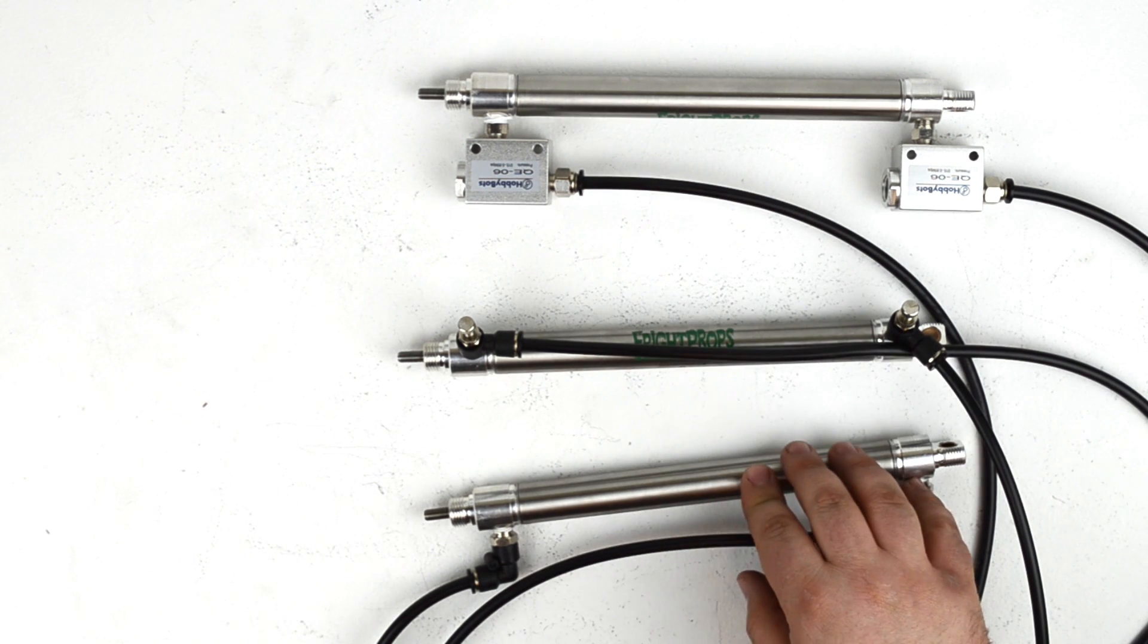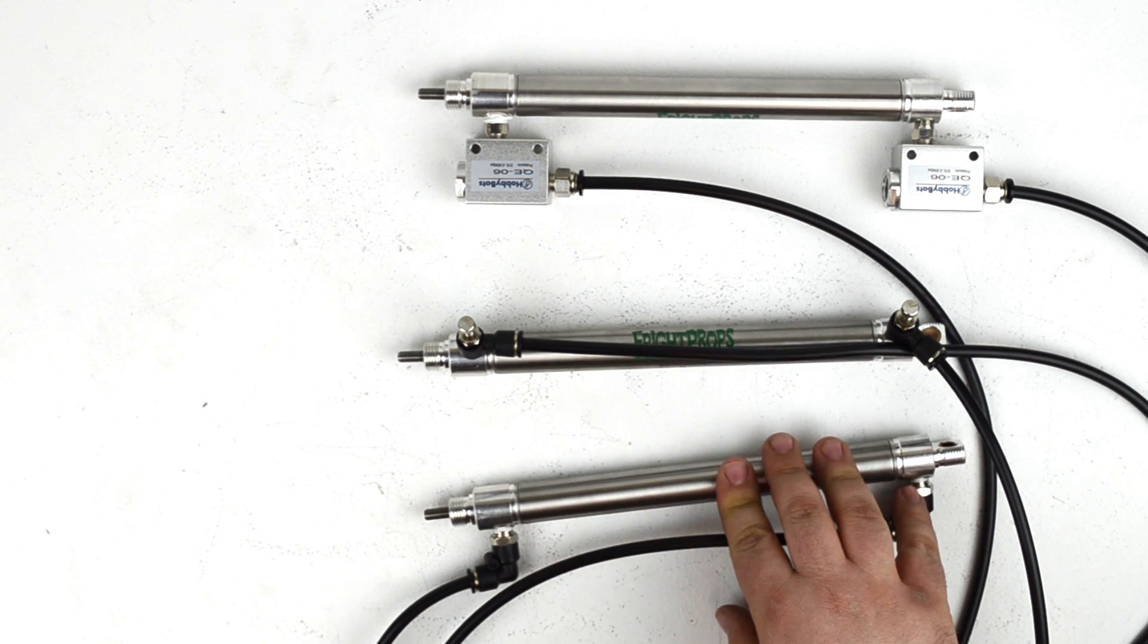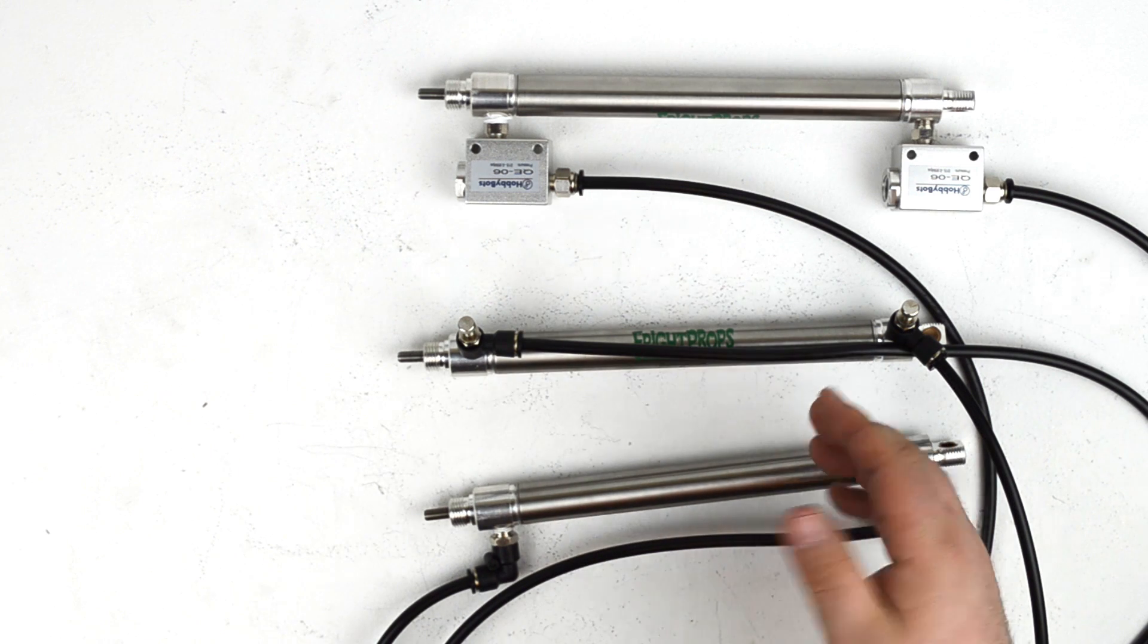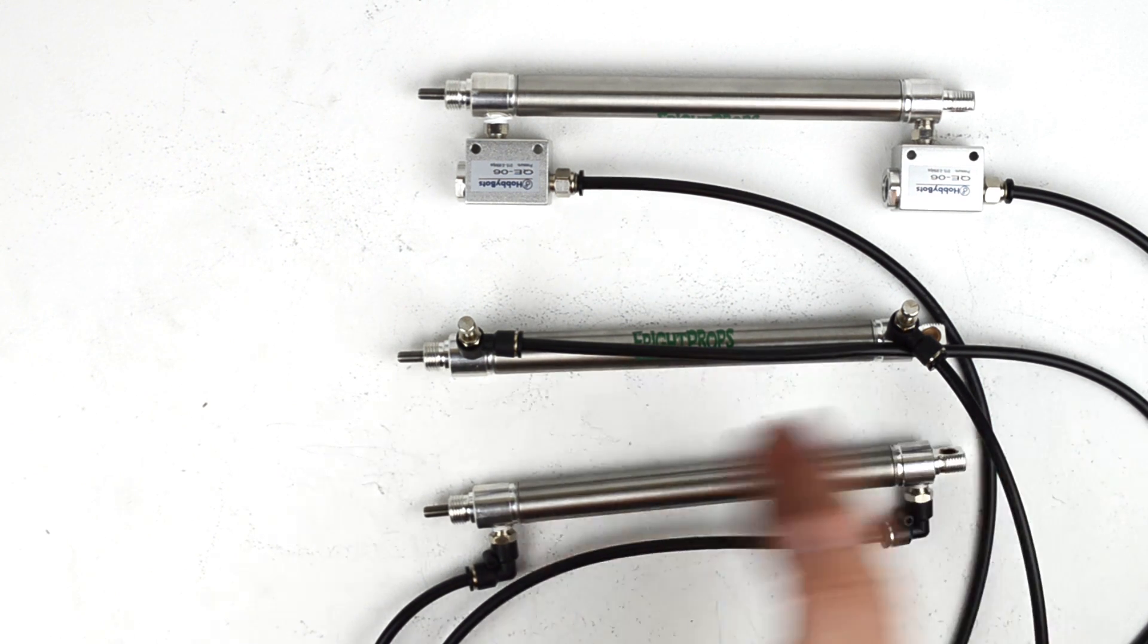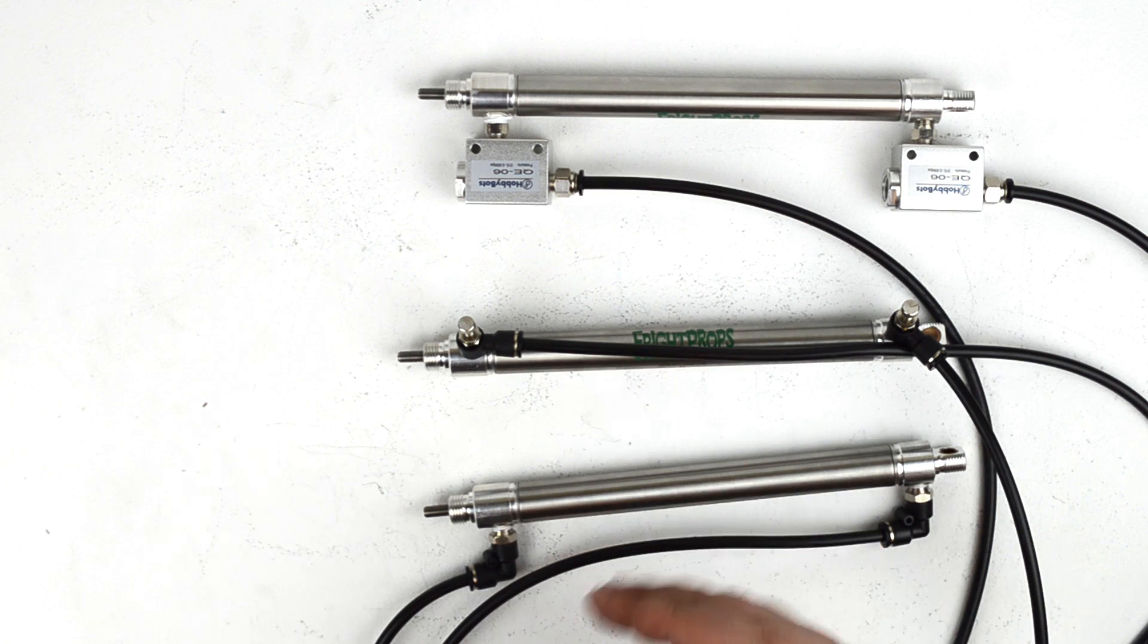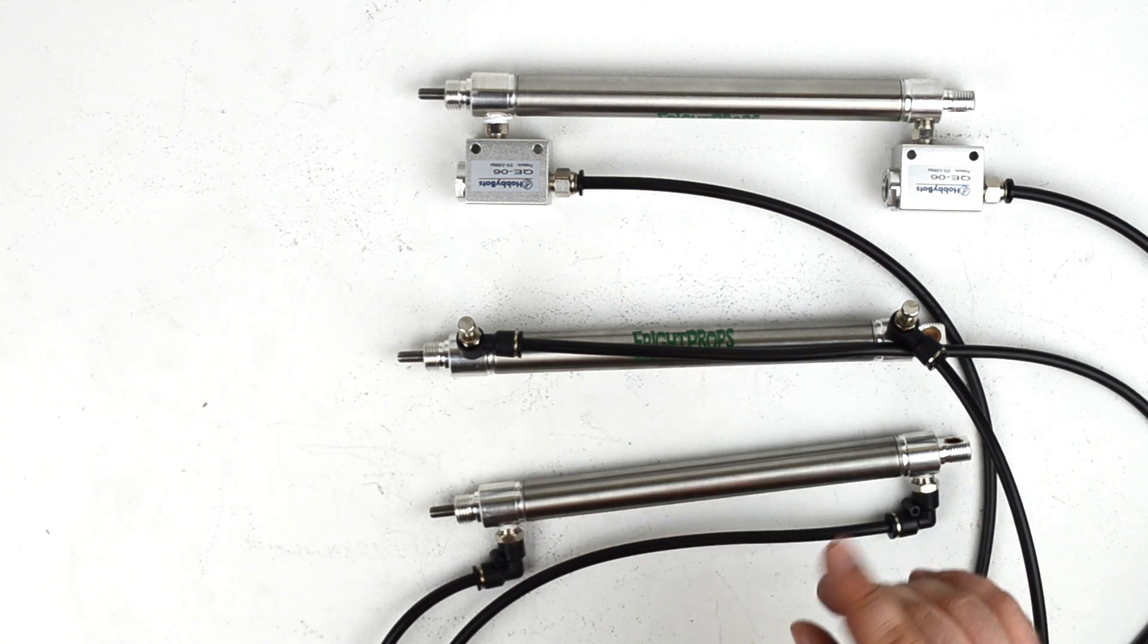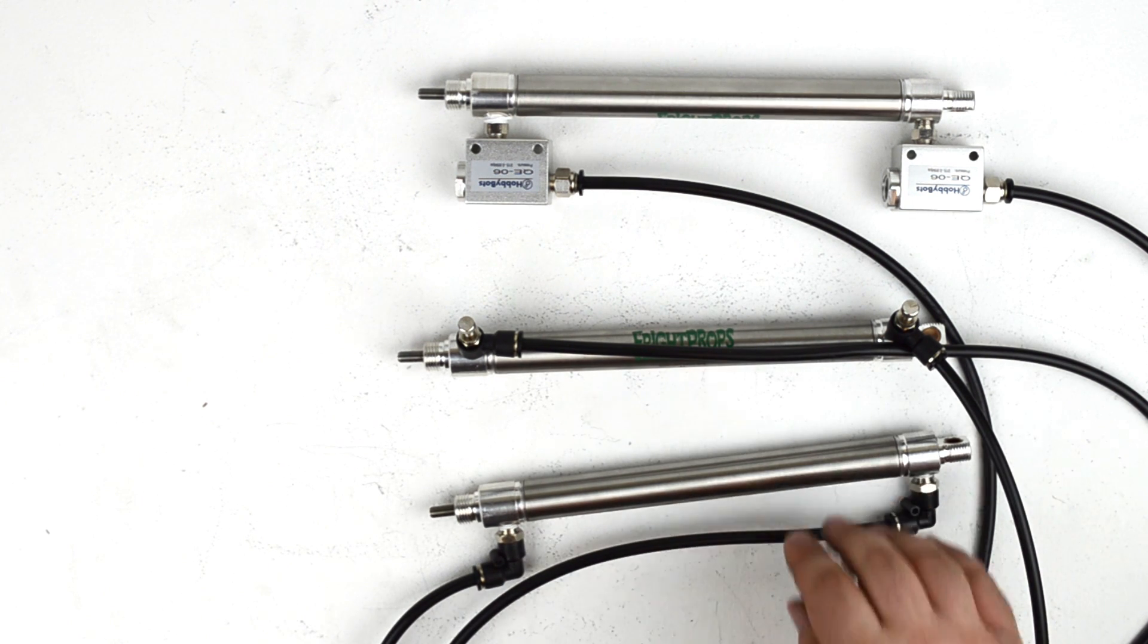So we have a couple cylinders set up here with a couple options as far as controlling the speed. We get this question pretty frequently like, how do I control how fast my cylinder moves? Can I make it go faster? Can I slow it down? And the answer is yes, and here are a couple ways you can do that.